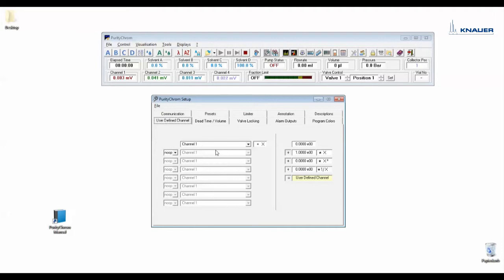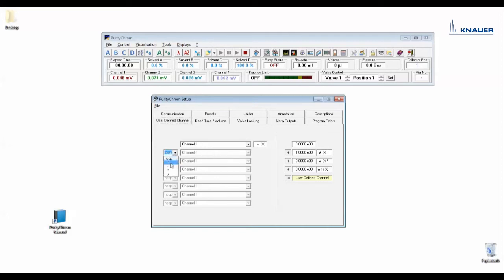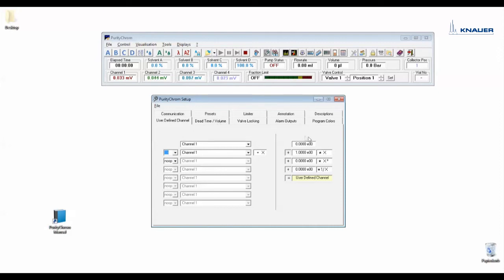Here you can define a user defined channel. For example if you have two pressure monitors before the column and after the column then you can enter here the two pressure channels and subtract them from each other. And then the software would show you the pressure over the column as user defined channel.